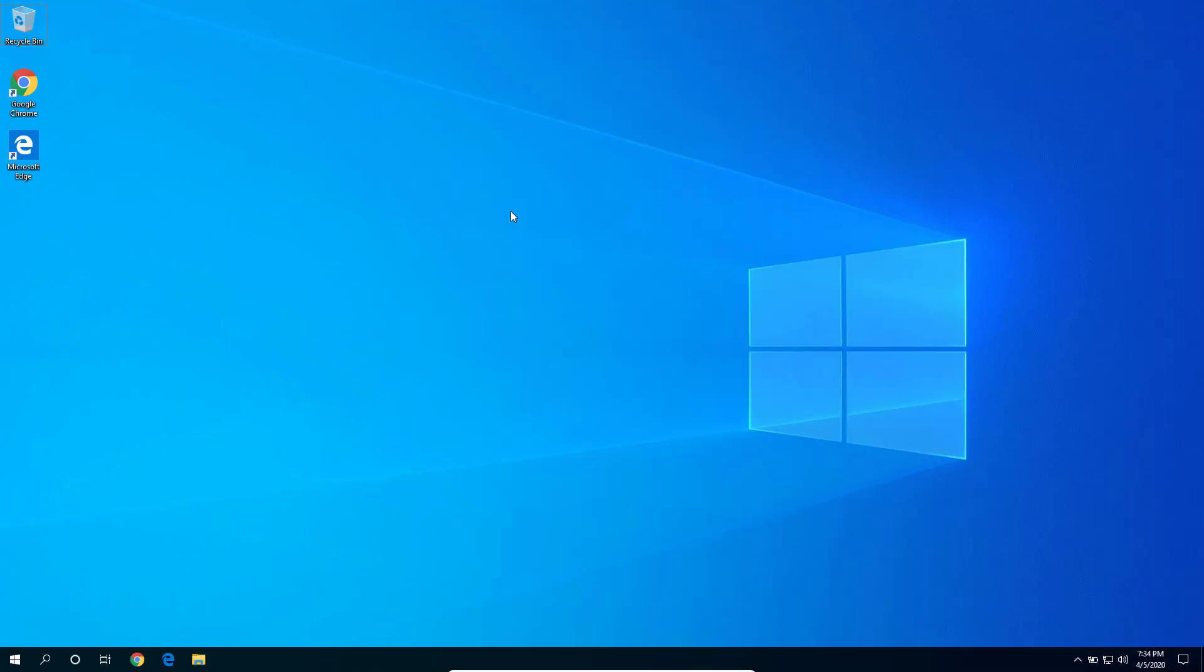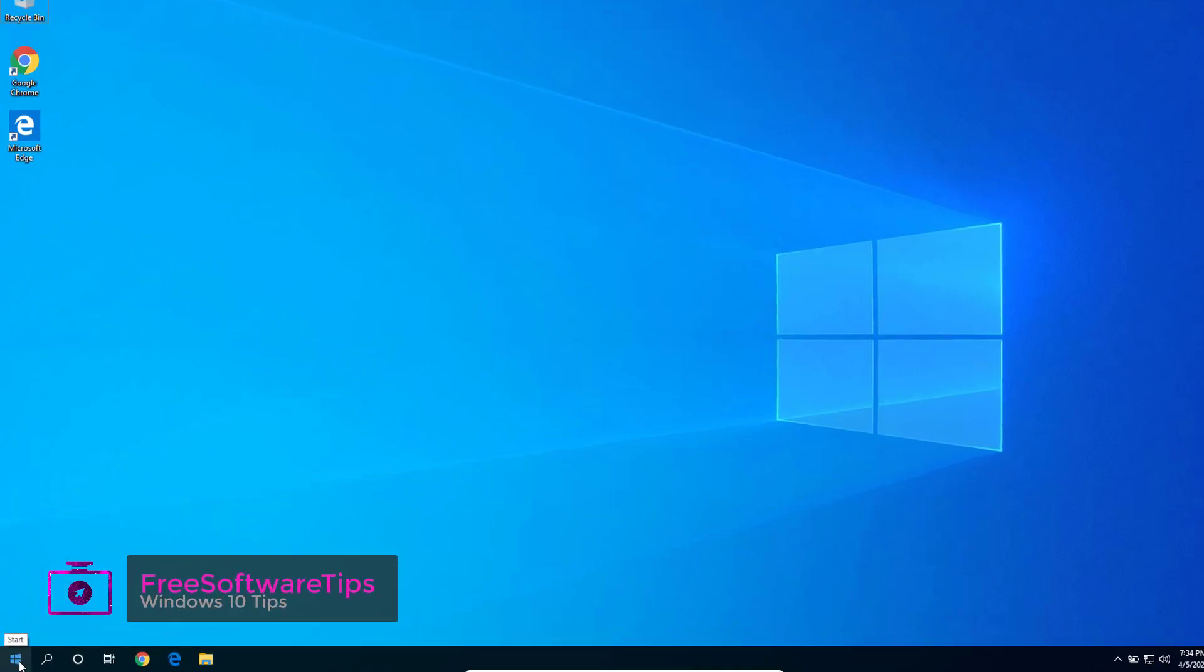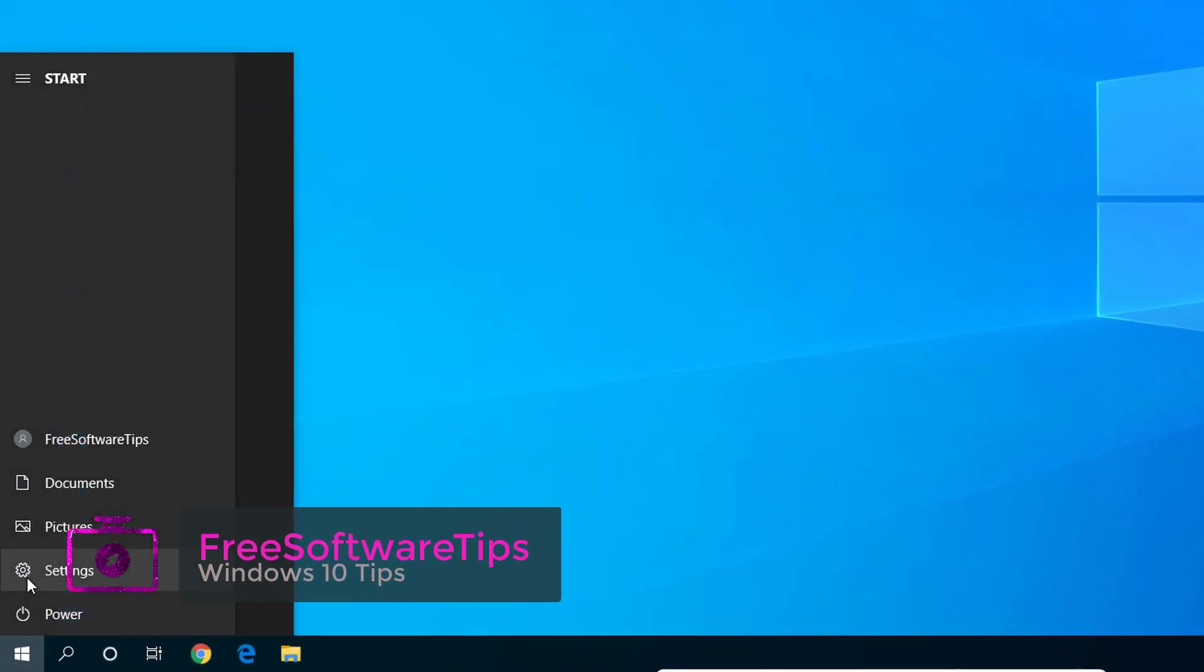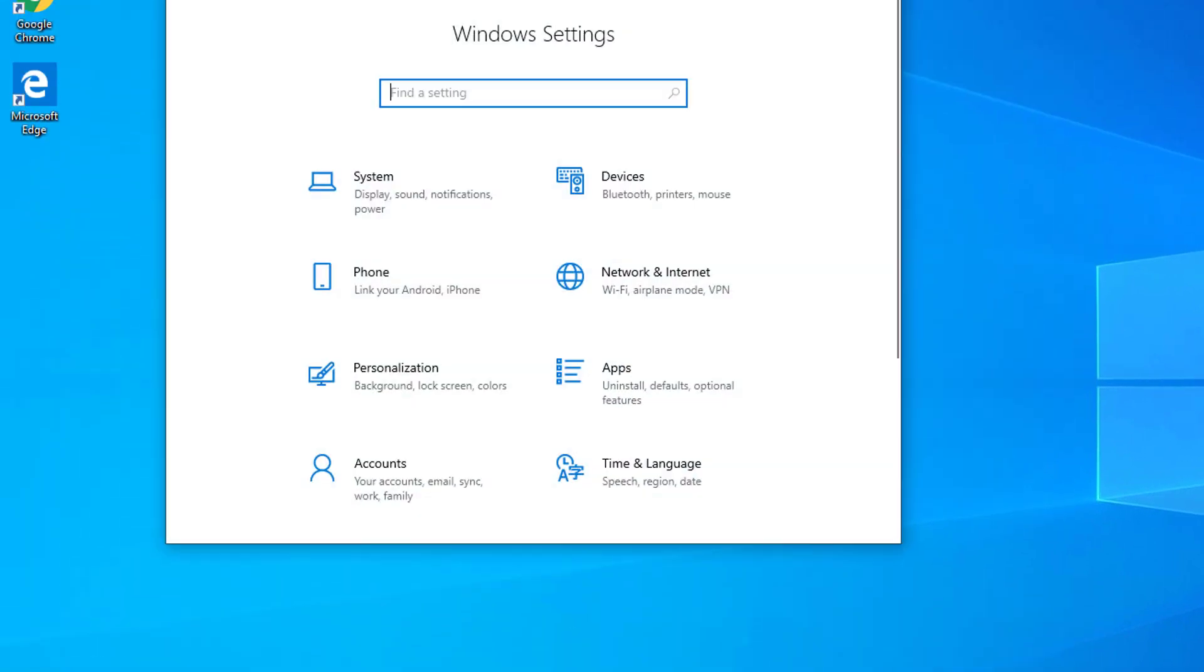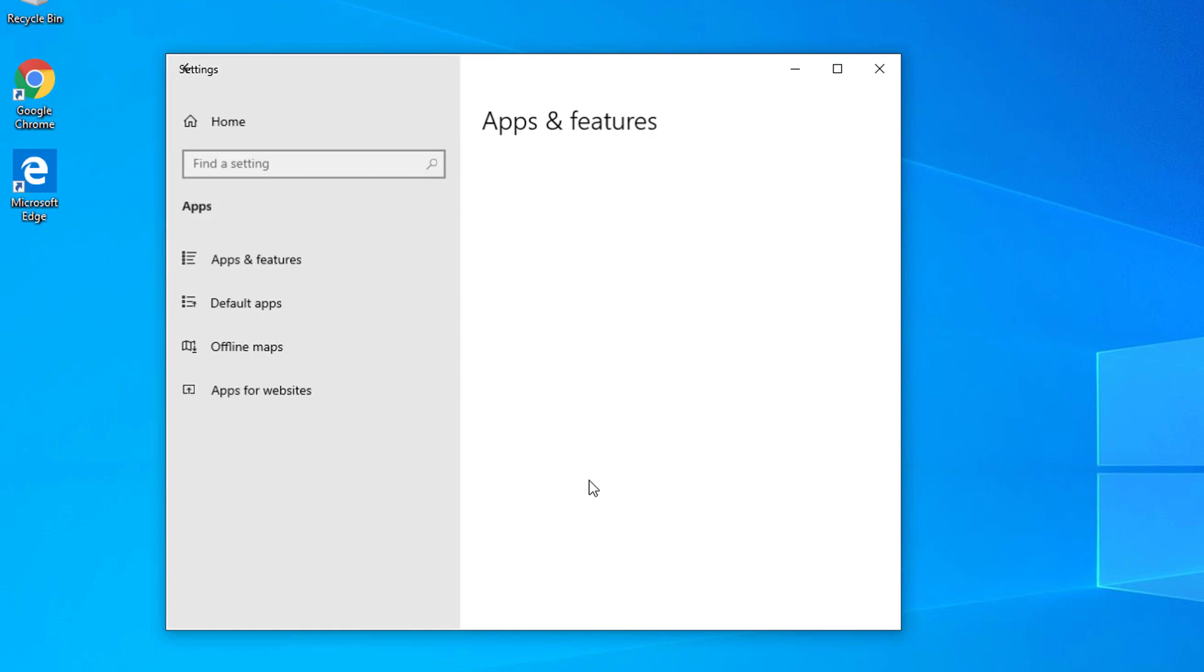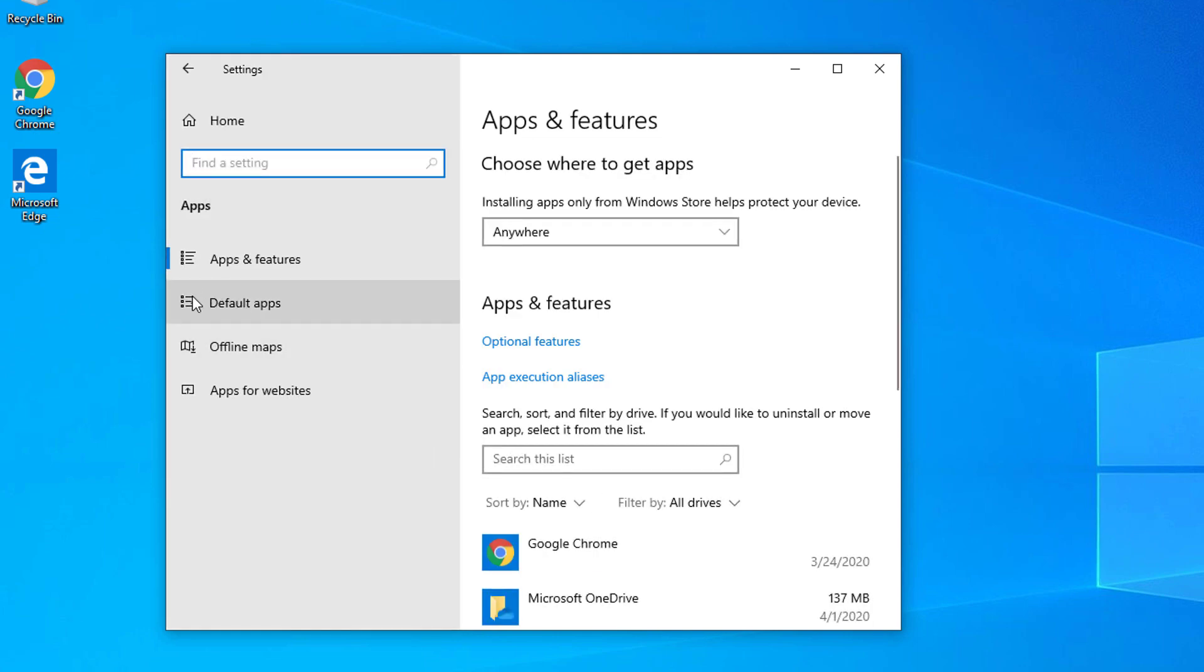Go ahead and go to your taskbar and open up your Start menu. Click on this gear icon which is the Settings. Under the Apps settings, open that one up and you will see the Default apps option right here. Click the Default apps.